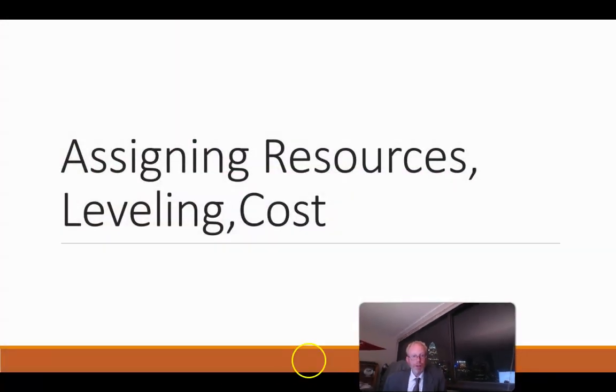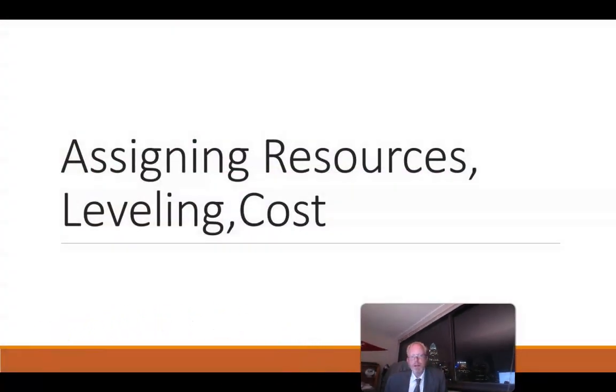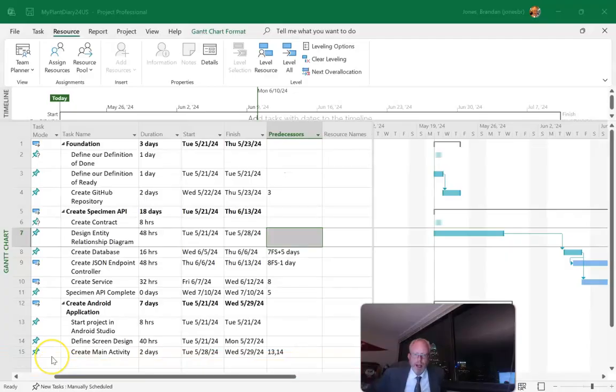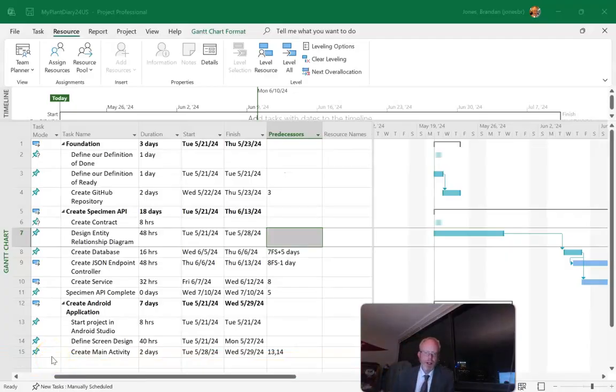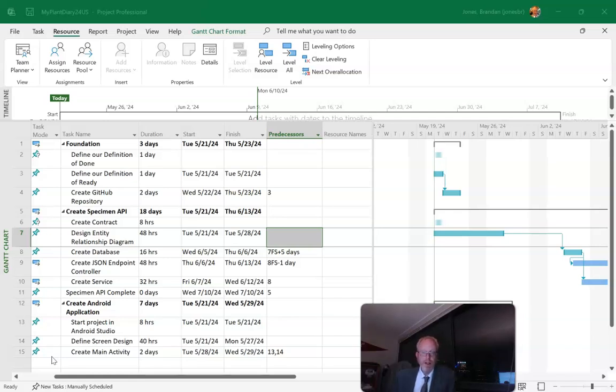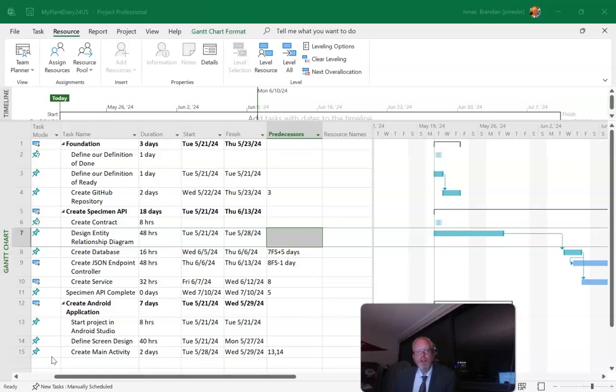In this video we're going to take a look at resources in Microsoft Project. Adding resources to a project gives us a lot of benefits. One is we can take a look at over-allocated resources if it's a human resource. The other thing is we can take a look at costs for things like materials that are used as we're working on a project.